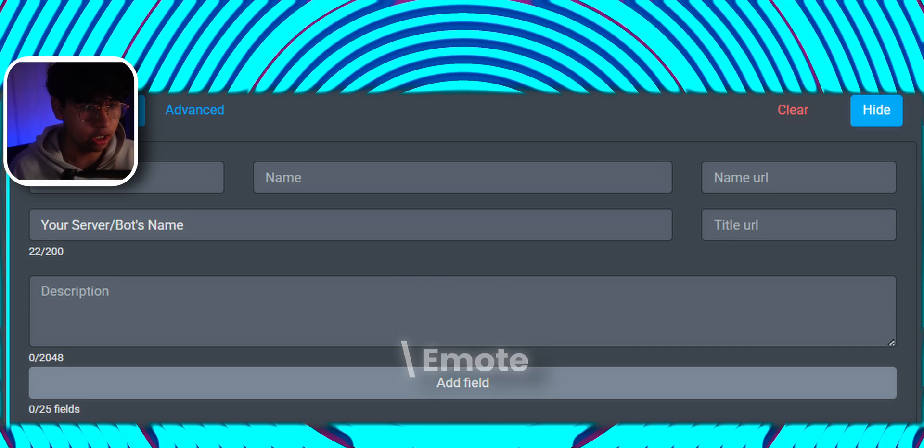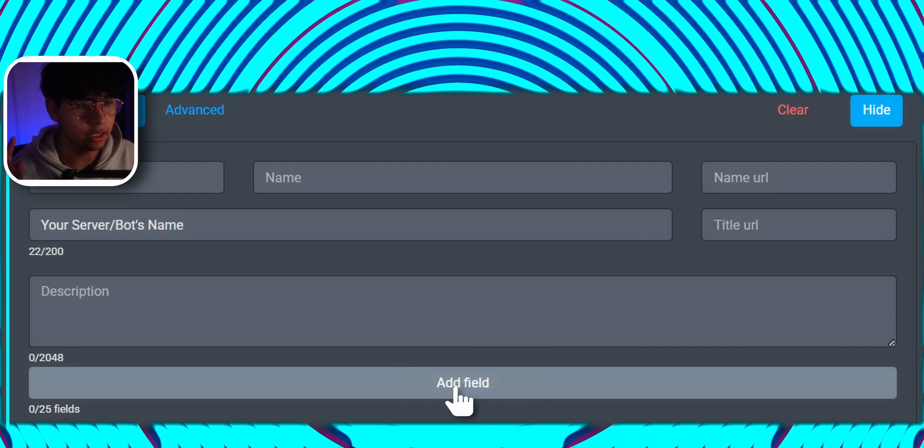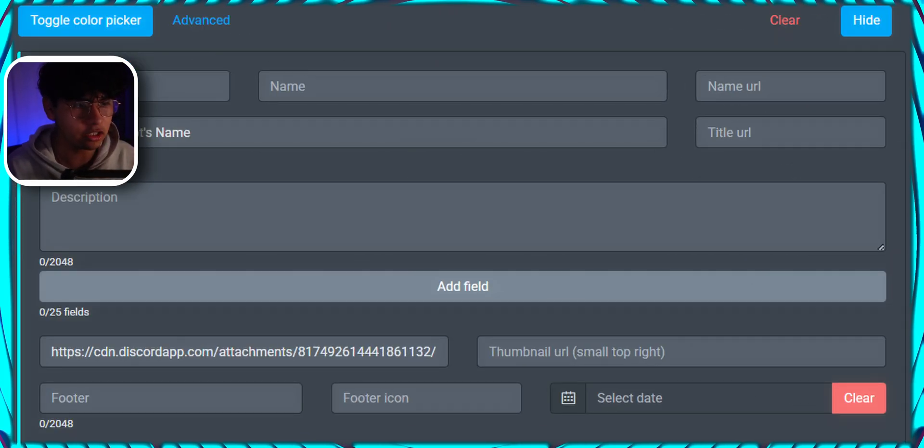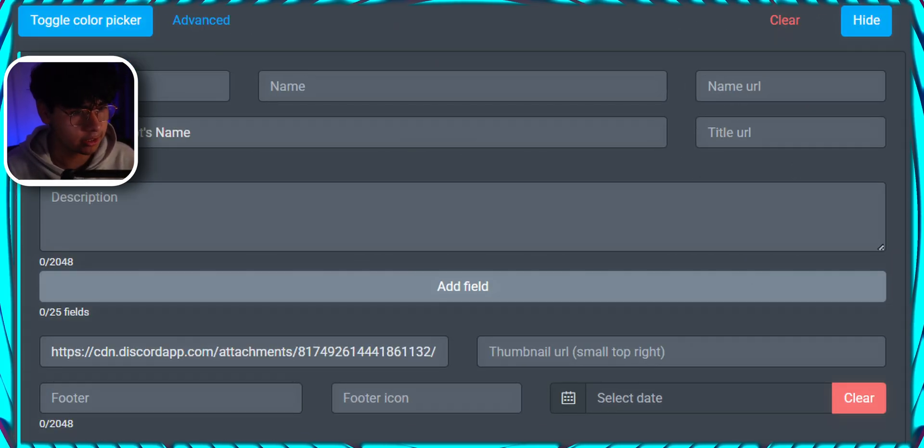If you want to divide your embed message click on field. It's going to be divided into sections to make it look more aesthetic.